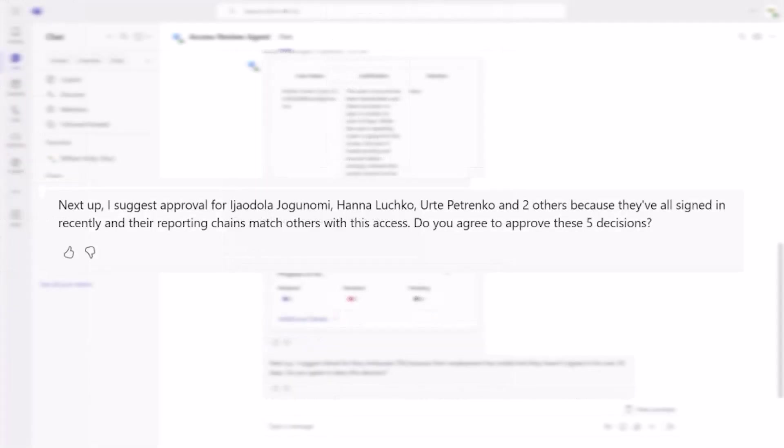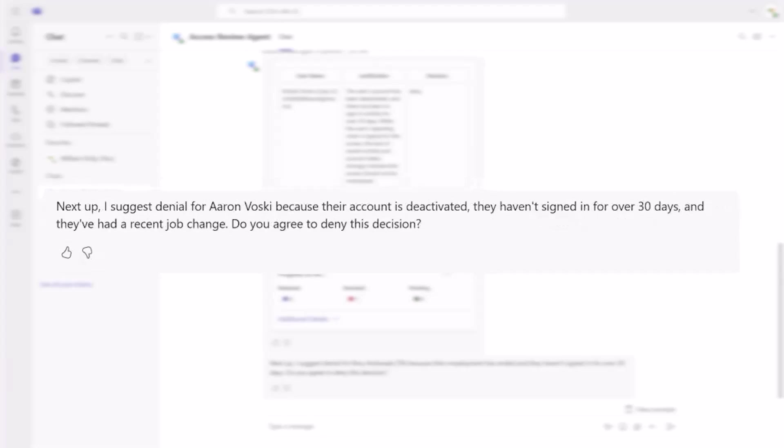The agent also recommends retaining access for five users because the reporting chains align with typical access patterns for this resource and they have recently signed into their accounts. Lastly, for Aaron, we can see the agent recommends revoking access.